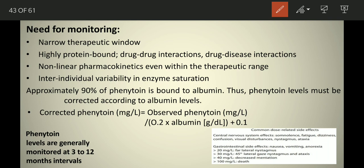Therefore, phenytoin levels must be corrected according to the albumin level. The formula to calculate corrected phenytoin in mg per liter is: observed phenytoin (mg/L) divided by [0.2 multiplied by albumin (g/dL) plus 0.1]. This formula gives you the corrected phenytoin concentration.